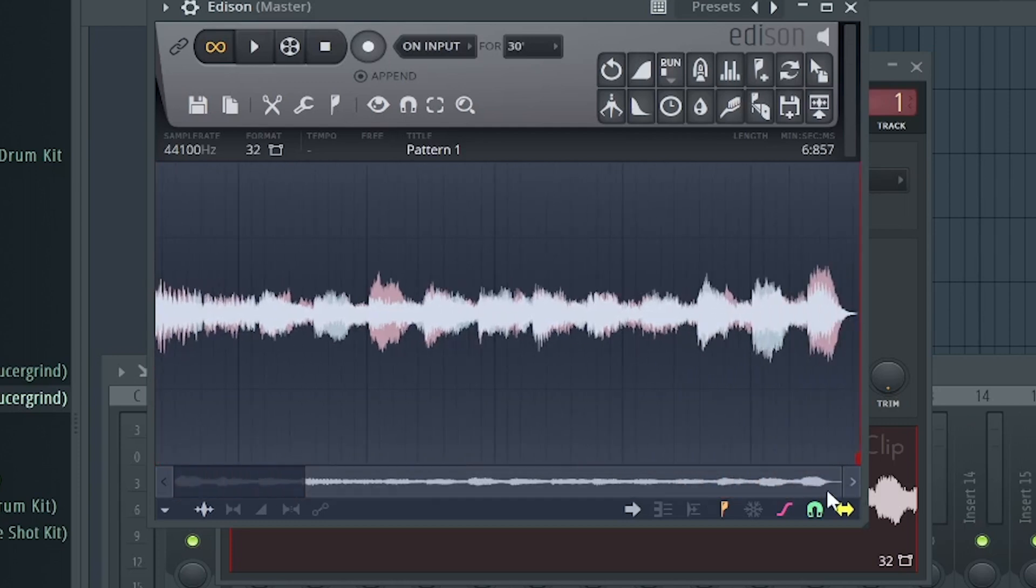But if you want it to be less of that abrupt stop, you can just fade it out a little bit closer to the end. But if you fade it too close to the end, that pop will still be there. So you got to give it some room.